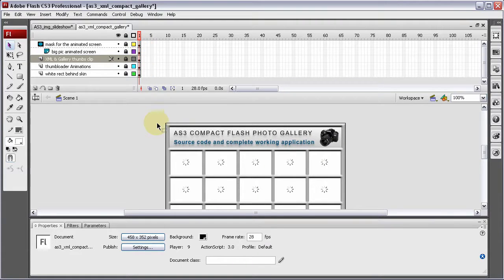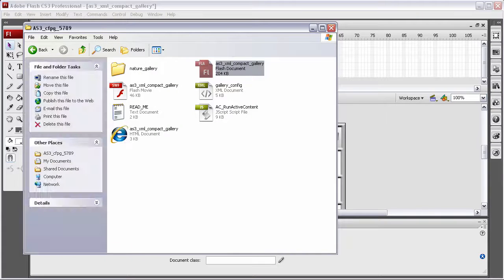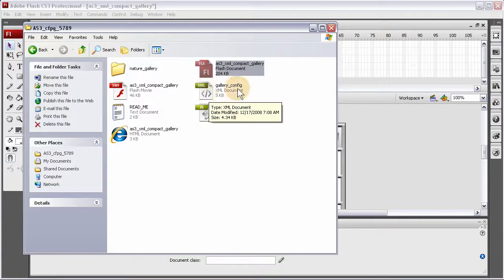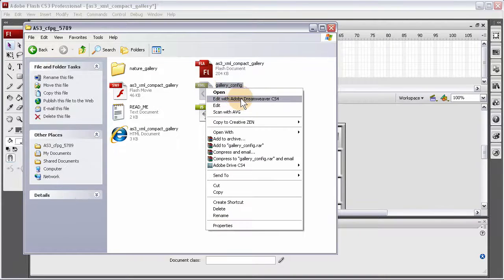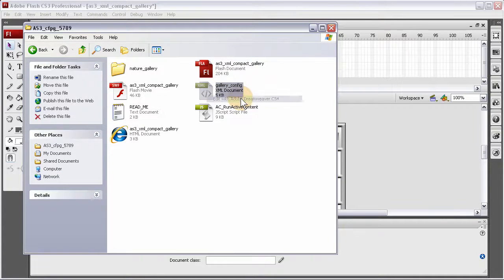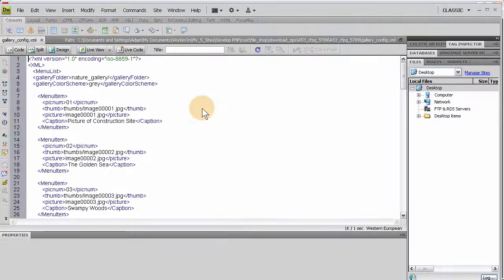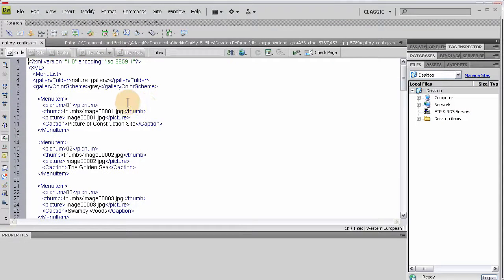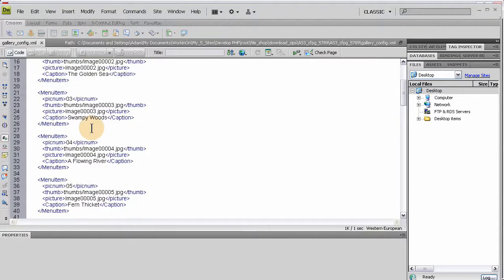A beginner would be, it'd be so easy for you to manipulate the XML file. Let's see, where is it? Let me show you that. Gallery config dot XML. Let's open that with Dreamweaver. Let's take a look at it.